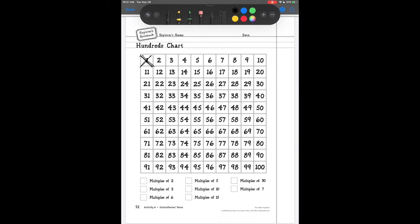Now we're going to look at 2. Two is a prime number because it can only be divided by two numbers evenly: 1 and 2. So I'm going to circle it to keep track of it.